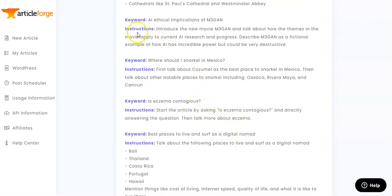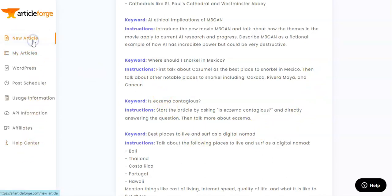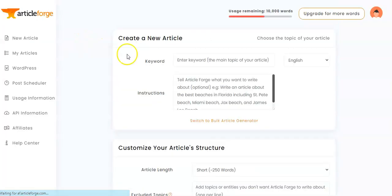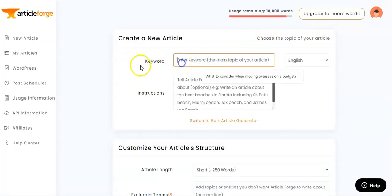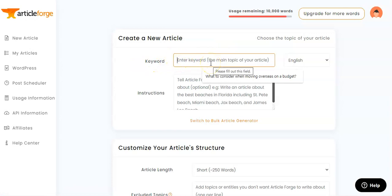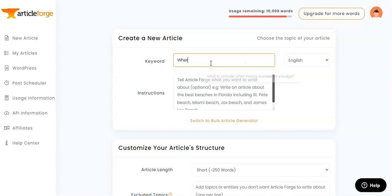Now that we've got all those keywords and instructions down, we're going to head over to the left and click 'New Article' — this is where we do the magic. This is where we enter the keyword, which we learned about on the previous page. The title I'm going to put in today is 'Where are the best countries to live in 2023.'